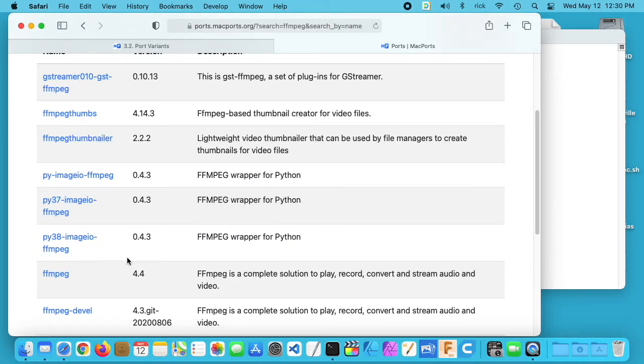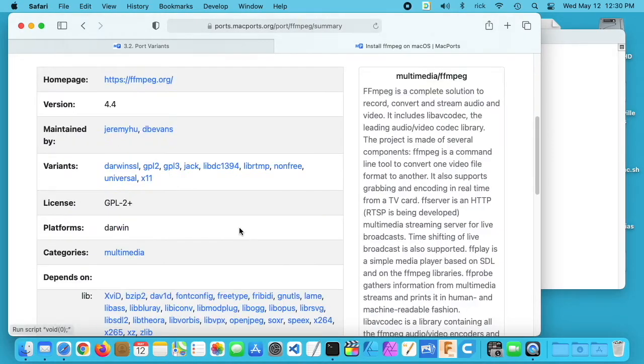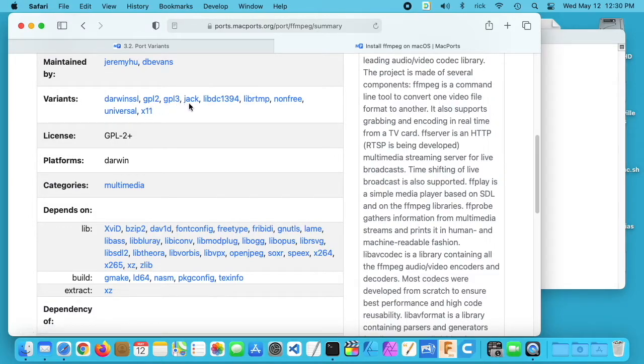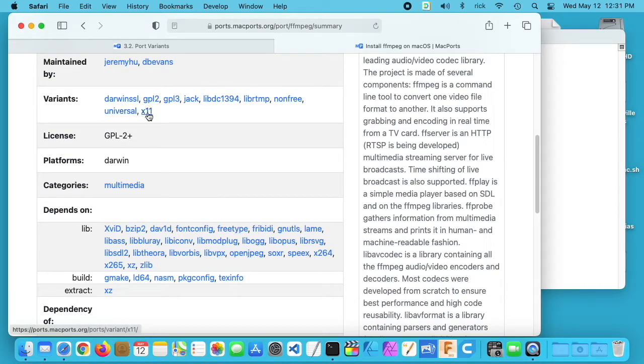If I go to that page, scroll down here, and click on FFmpeg, I'll scroll down and it says variants. It lists Darwin SSL, GPL2, GPL3, Jack, LibDC1394, LibRTMP, Non-Free, Universal, and X11.